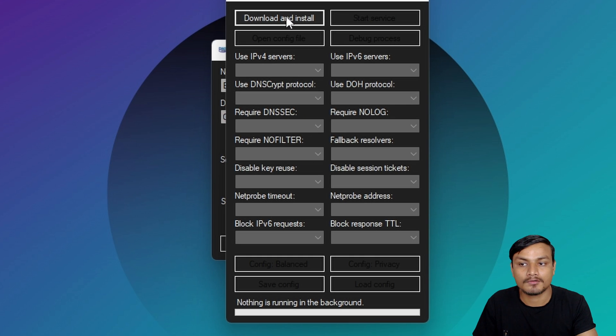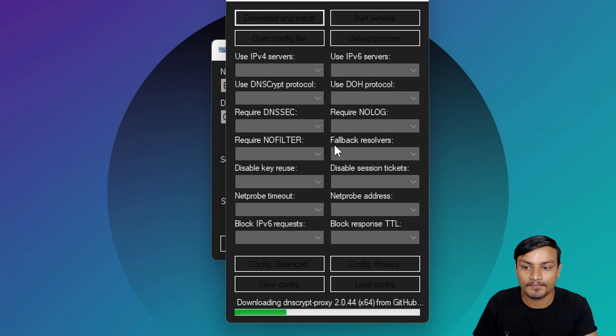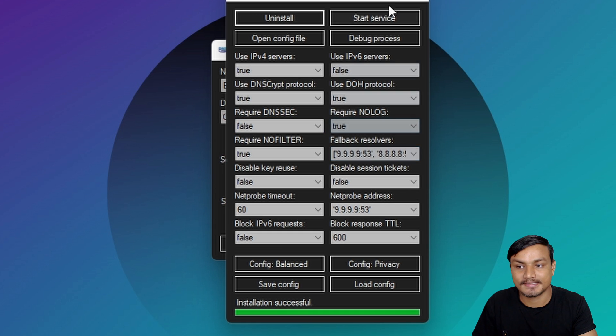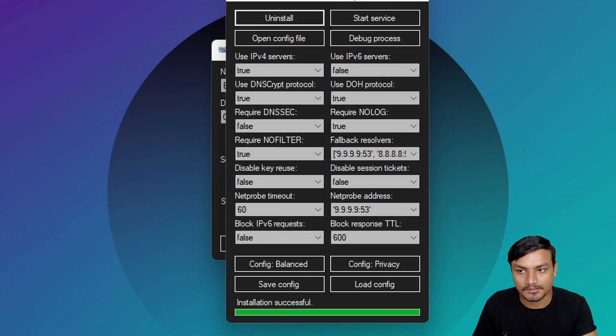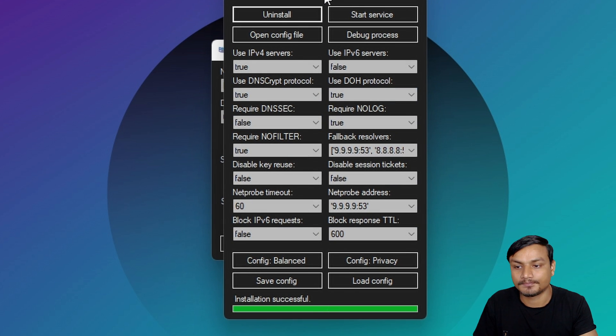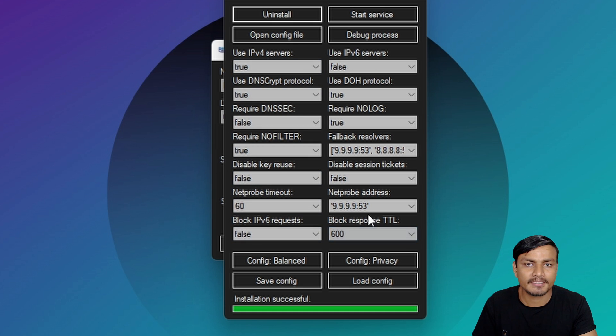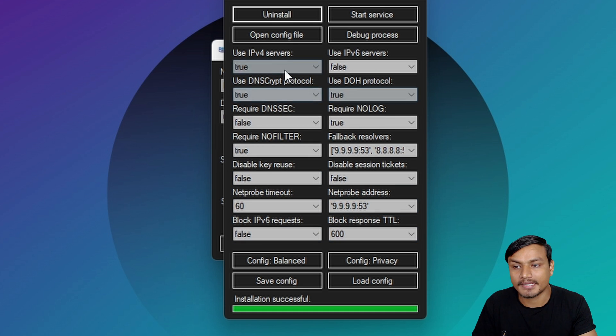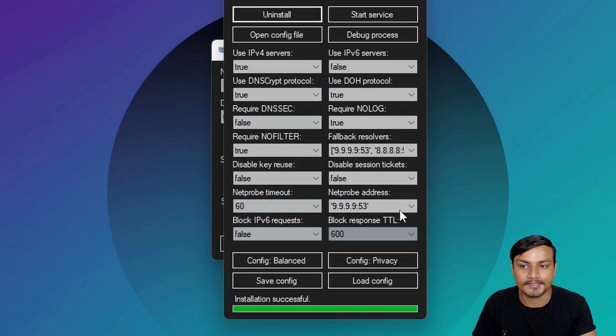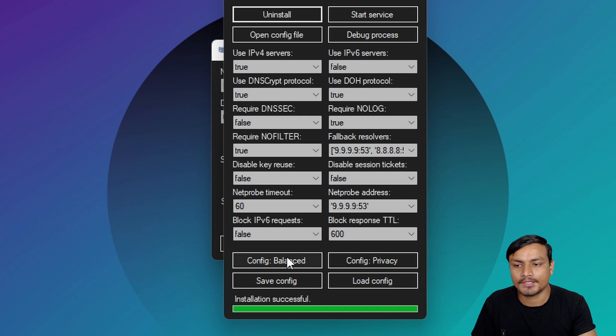Now let's go to configuring our DNS crypt. First of all it won't be downloaded. You'll have to click on download and install which will install the DNS crypt software. Now you'll see bunch of options here. There are many settings. For newbies or even for some experts this might feel like this is too much.